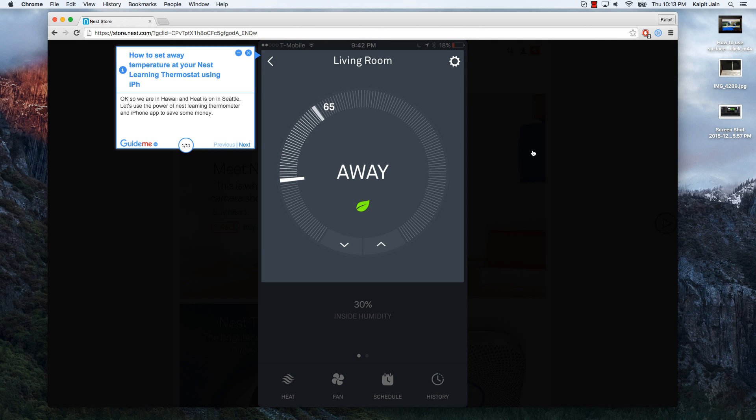Okay, so we are in Hawaii and heat is on in Seattle. Let's use the power of Nest Learning Thermostat and iPhone app to save some money.